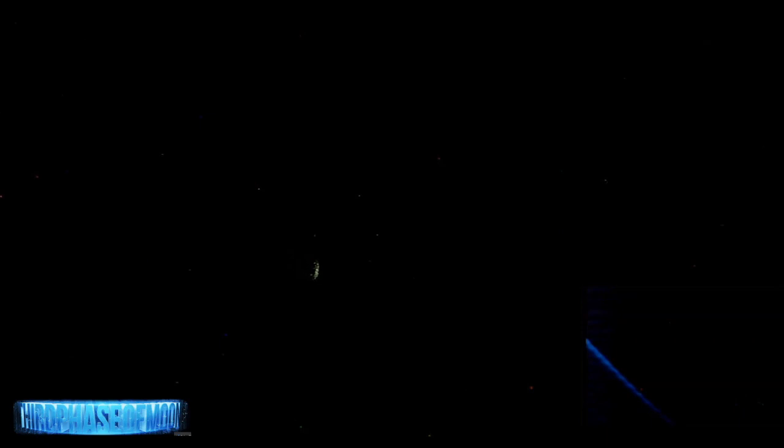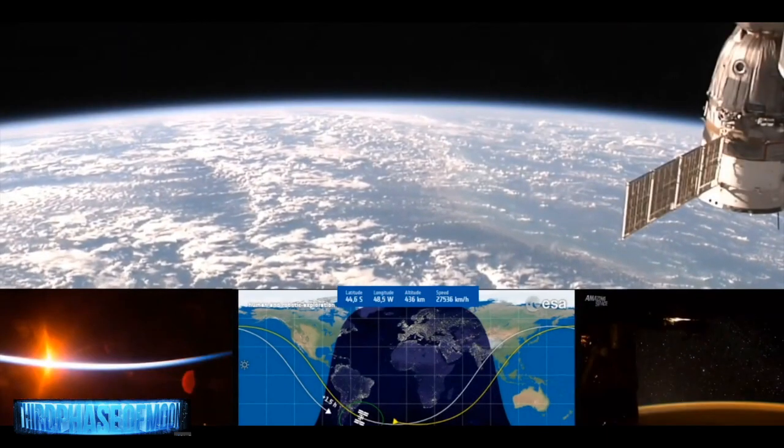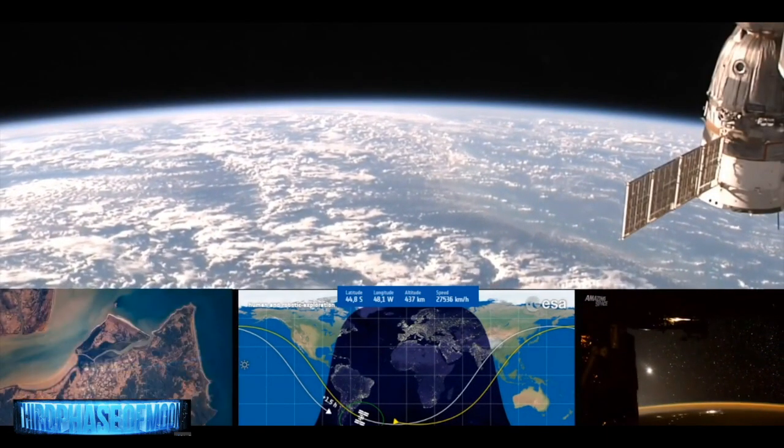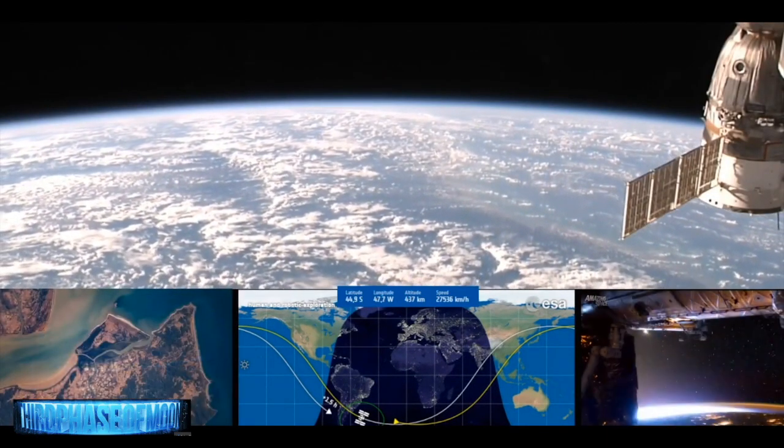We have some incredible imagery just coming in. We were watching the live feed from the ISS as it was passing over South America and we're looking at something that defies logic. Now take a look at this. This is what caught our eye.